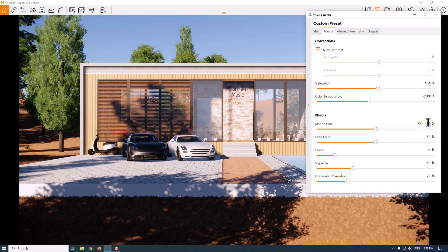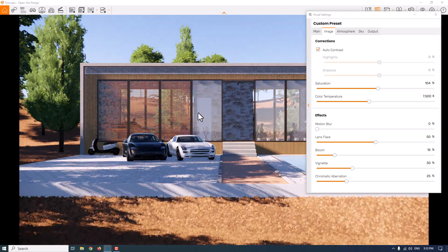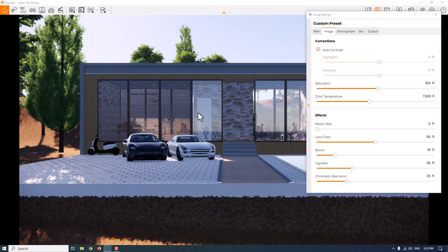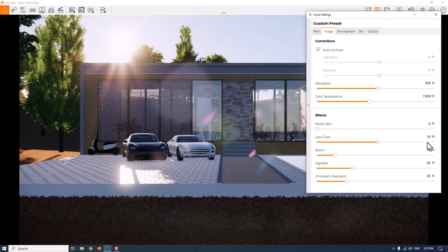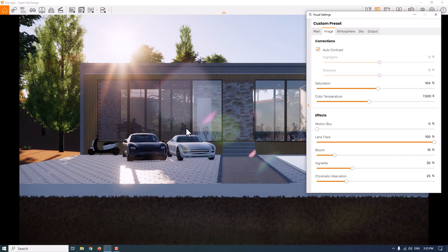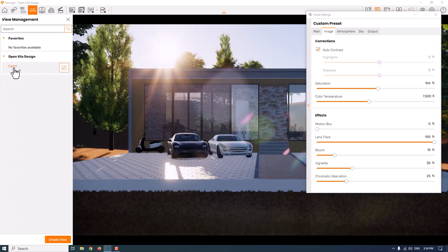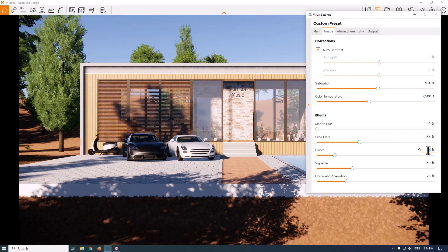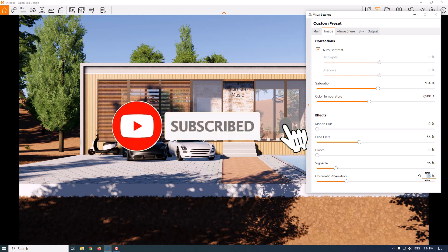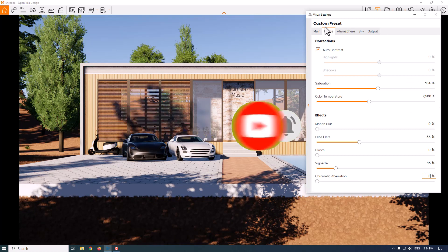Motion blur is related to animation so I won't cover it here. For lens flare, I'll move the sun position to demonstrate — if I increase the lens flare you can see those effects on screen, but I want shadow from the back side so I'll switch back to camera number one. Lens flare at around 0.6 is good. I'll convert the bloom option to zero, reduce vignette to 16, and set chromatic aberration to about zero percent.